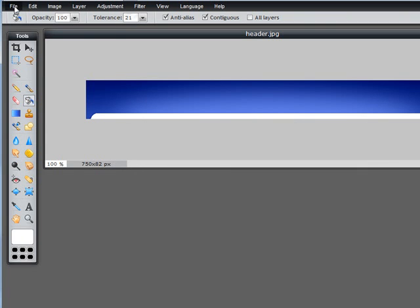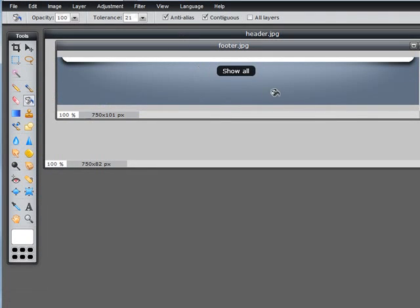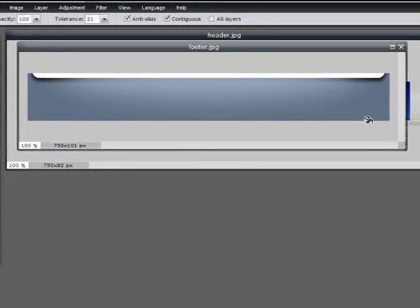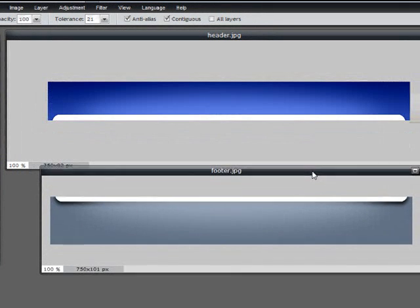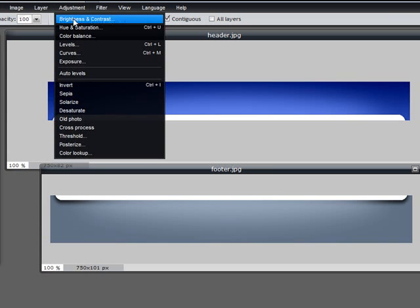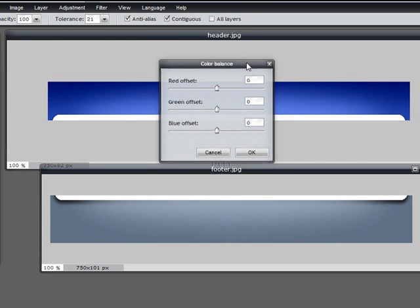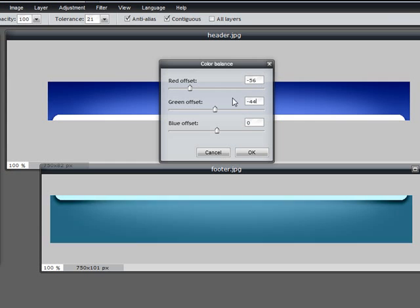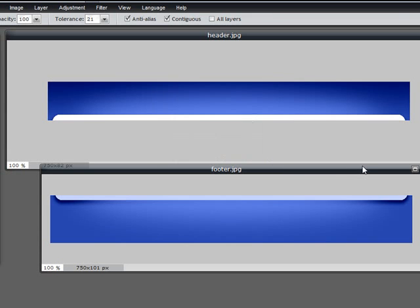Now go to the next image, open image, this time it's the footer. We'll go back to adjustment and color balance. And we'll input what we had before, which was minus 56, minus 44, and 42. Click OK. Now again with the paint bucket, we want to turn this white.